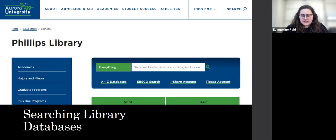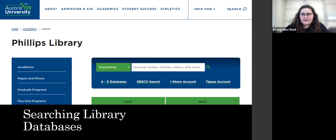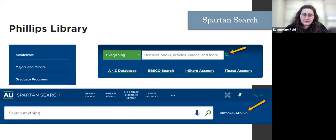That doesn't mean you don't still need to filter and sort through the material you find to find what's most useful for you. But it does take out a lot of the guesswork and a lot of the critiquing that we have to do of what we find on the broader web.